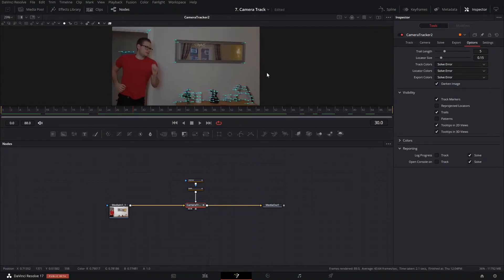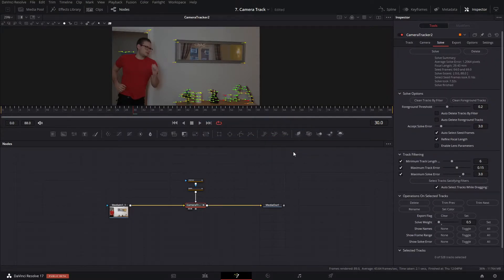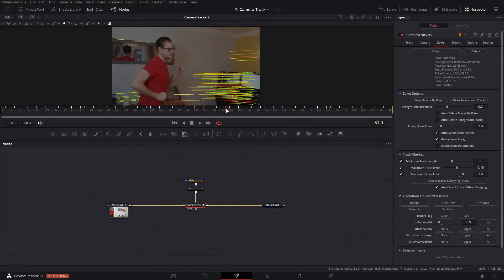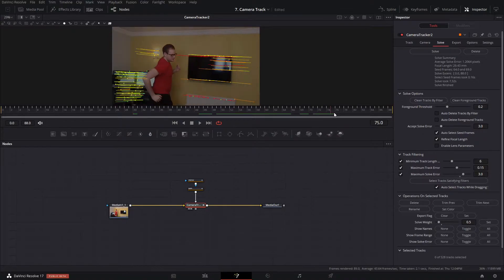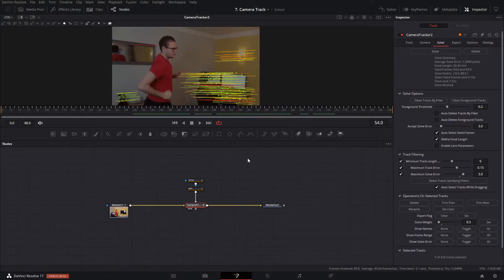Let's try a solve. Click on Solve and hit Solve — this reconstructs our camera in 3D space. When solved, we have a solve error of 1.2 pixels, which is how much margin for error there is. Ideally we want it under 1, and in perfect cases under 0.5, so we still have some work to do. That was expected because we kept all of the trackers Fusion gave us.